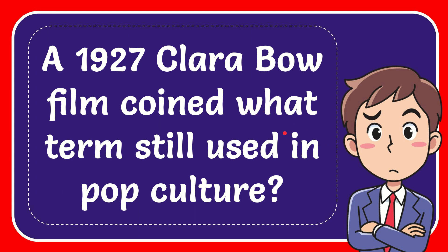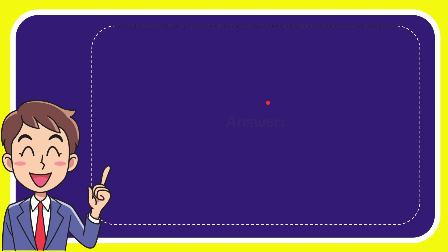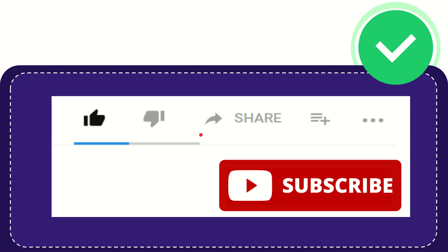In this video I'm going to give you the answer to this question. The question is: in 1927, Clara Bow film coined what term still used in pop culture? And I'll give you the answer to this question. The answer to the question is 'it girl.'